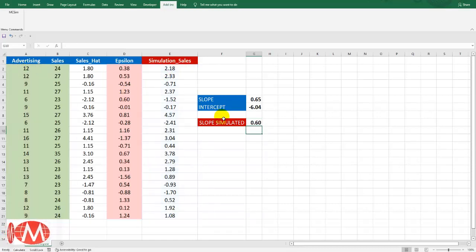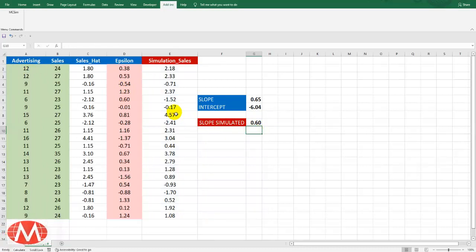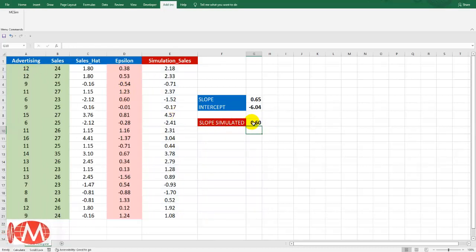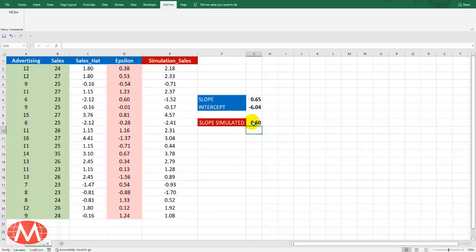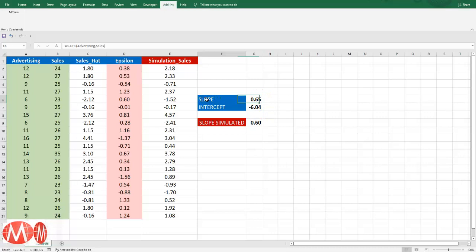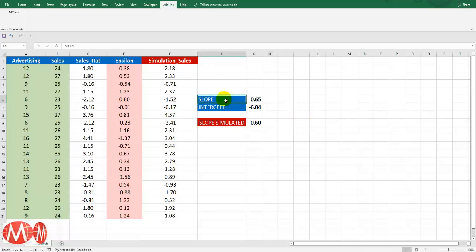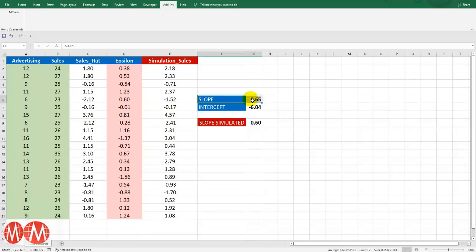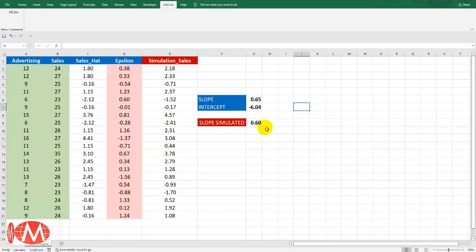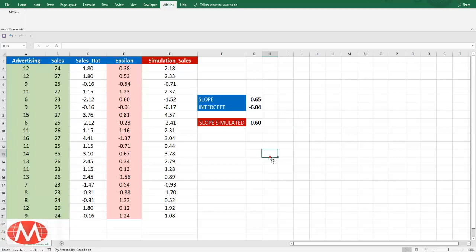Now using this simulated slope we will find the confidence interval of this slope. And we will also find the sampling distribution of this slope as well.